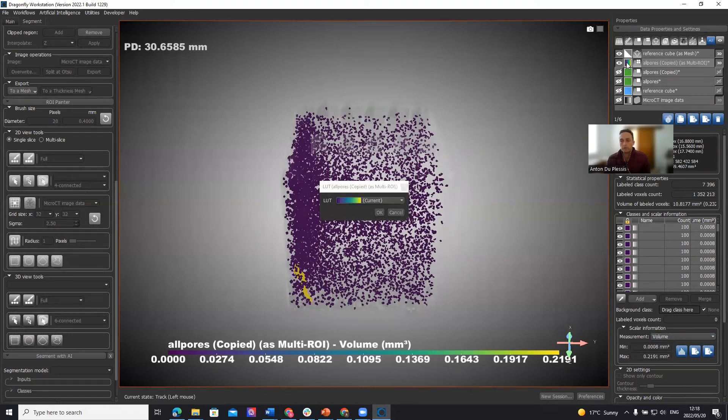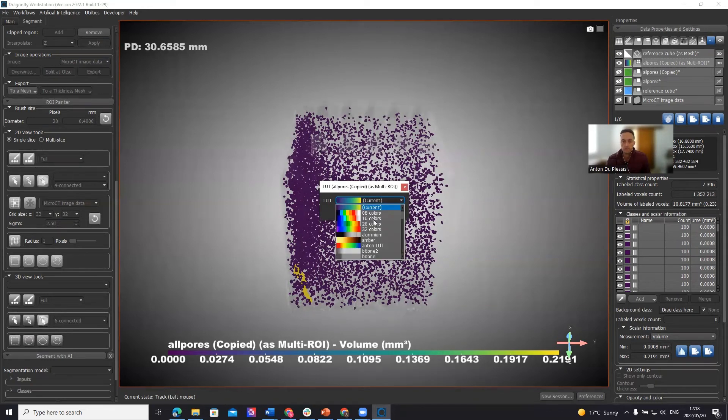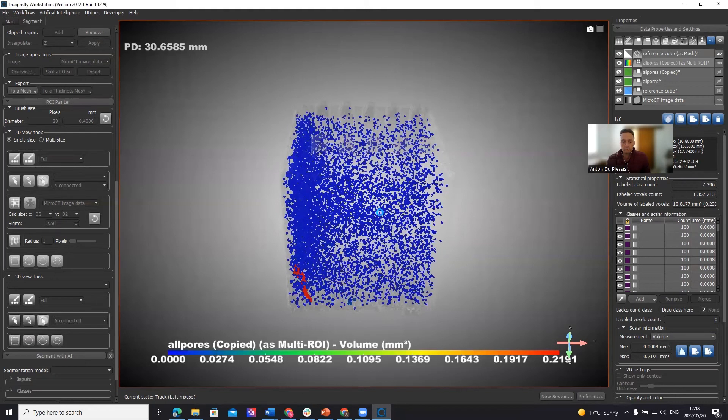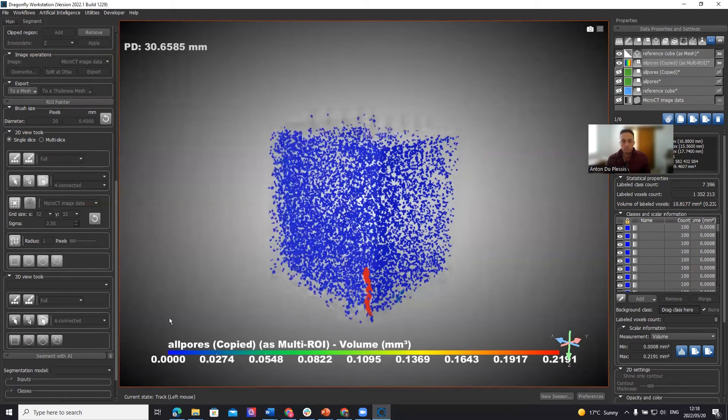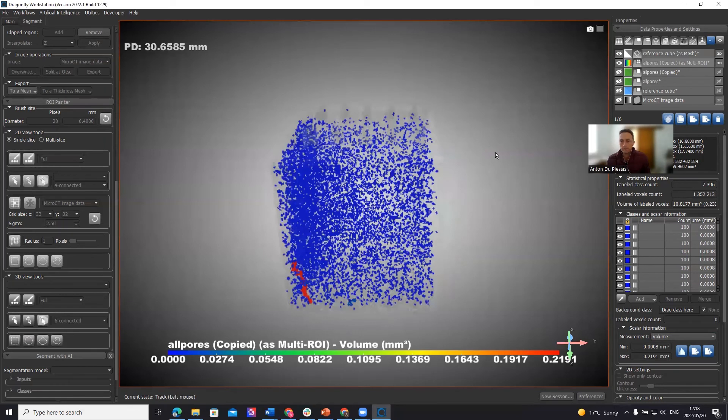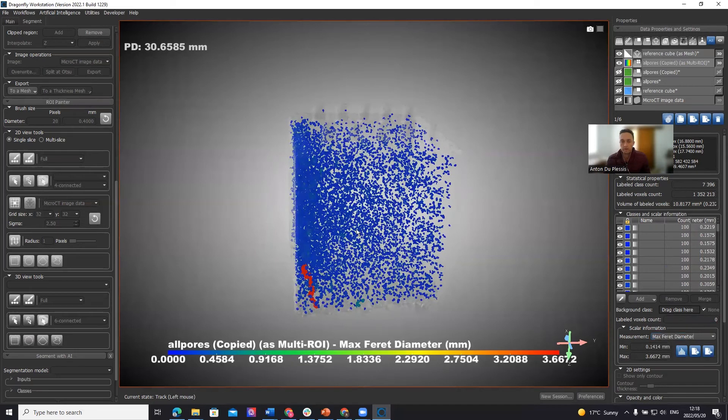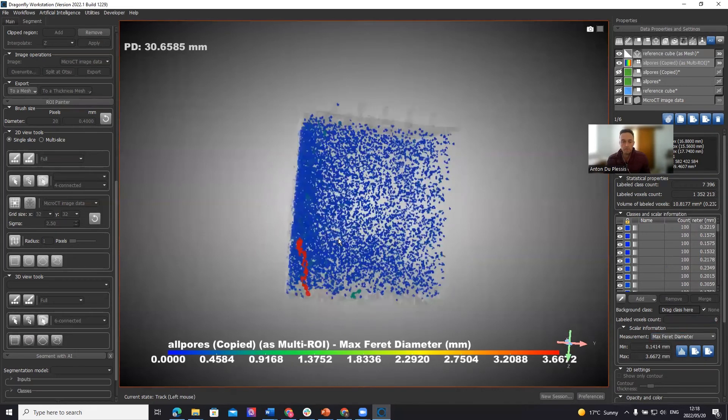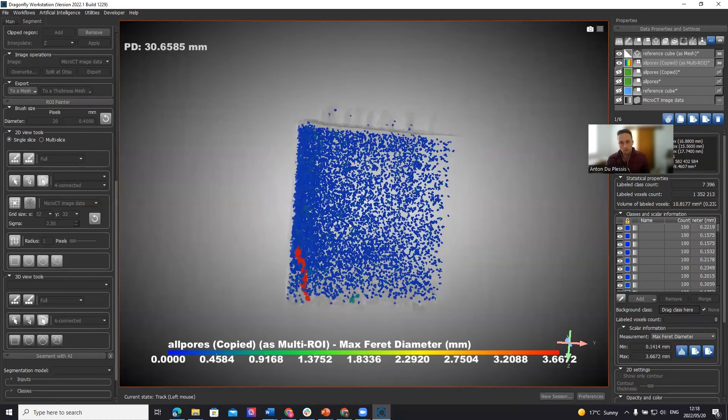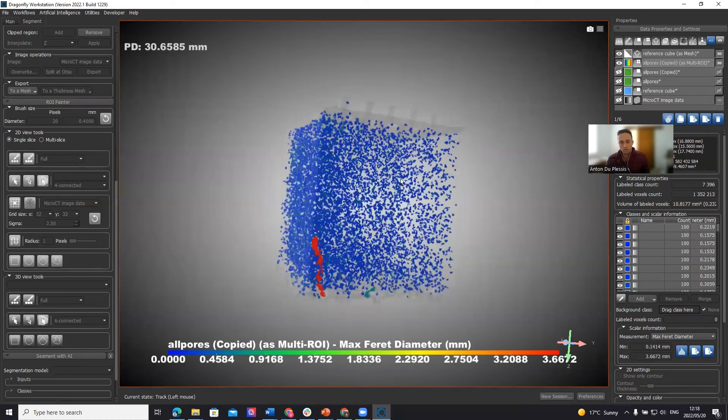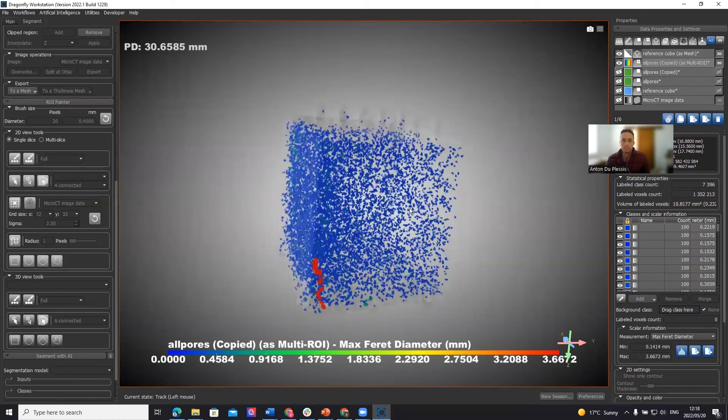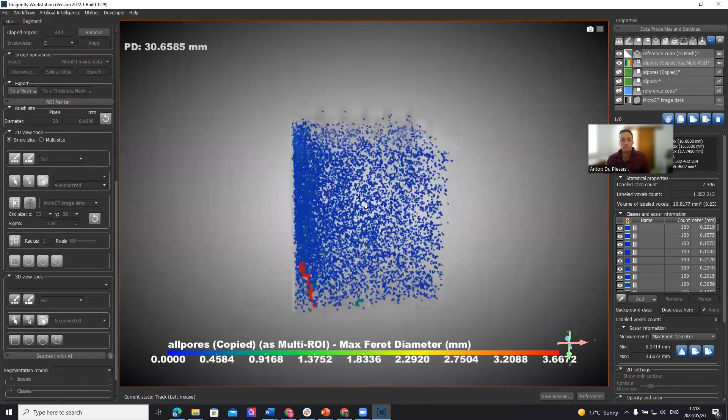What you can do if you want to change the color coding is just left click on that button there and move down. I use the temperature a lot. So this is auto contrasting on the data, where the smallest ones are blue and the largest one is red. So what we can also do is we can select the maximum ferret diameter, which is in this case, 3.6 millimeters. So this long, the high volume pore is also the one which is the longest in this data.